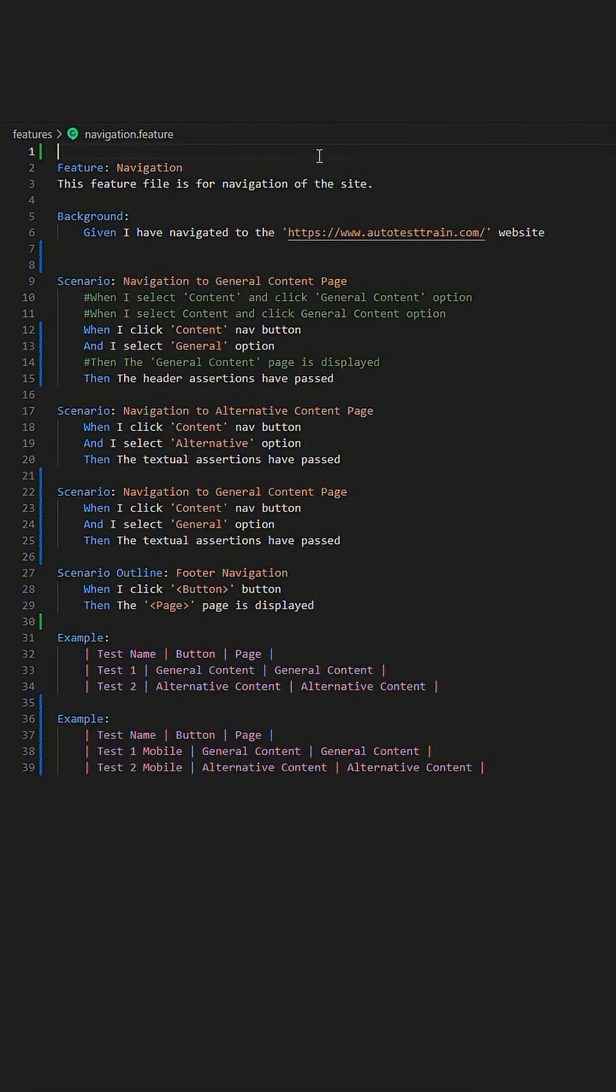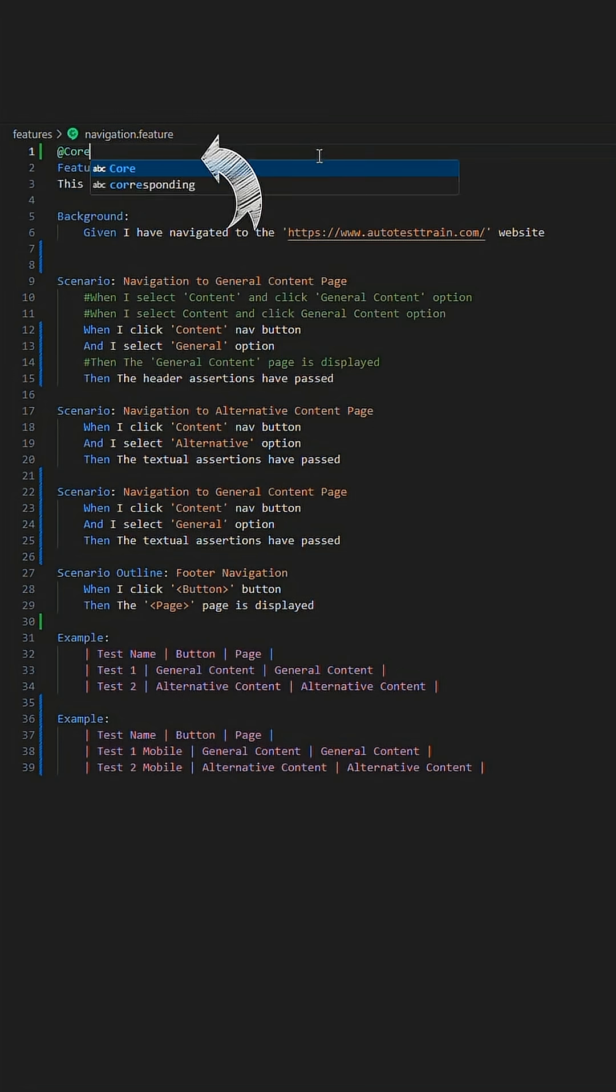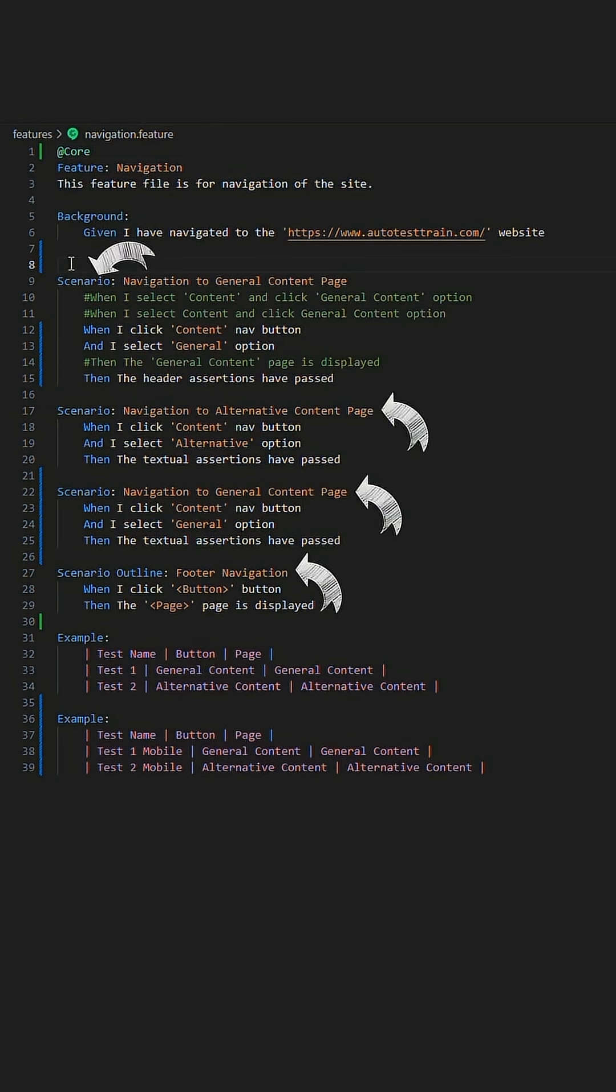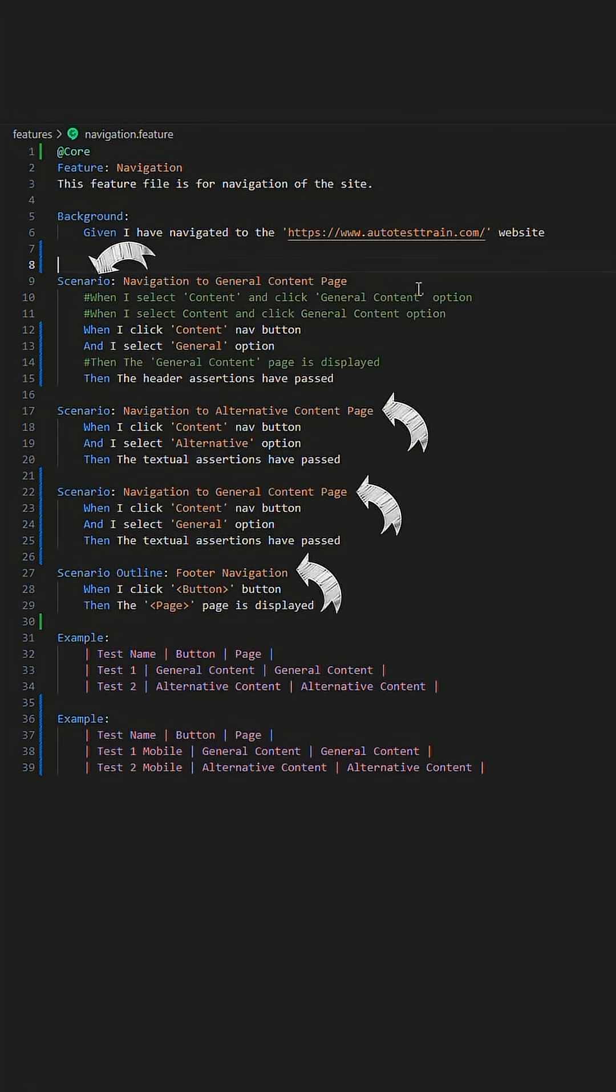We begin by establishing a feature file level tag. In this case, since it is navigation, we will put this down as the core tag. This tag will encompass all scenarios within the given feature file.